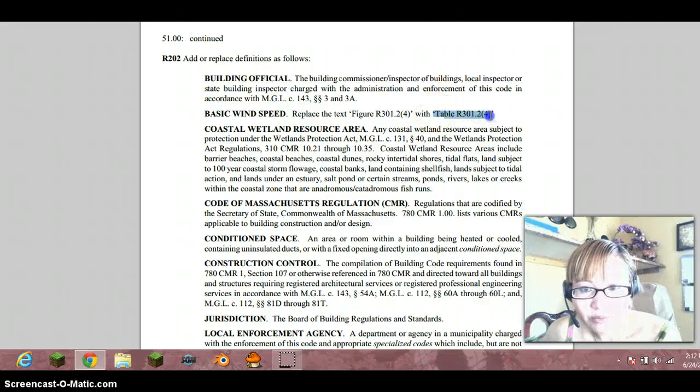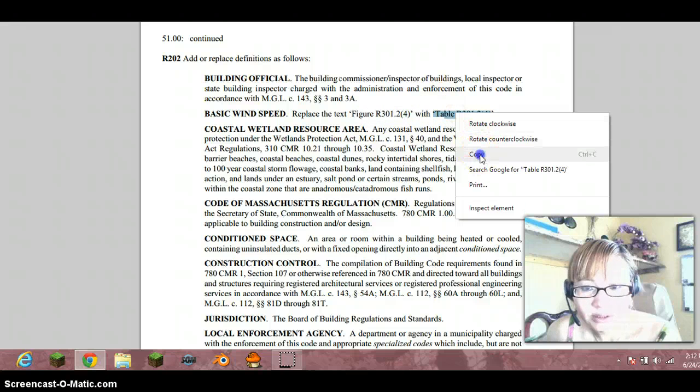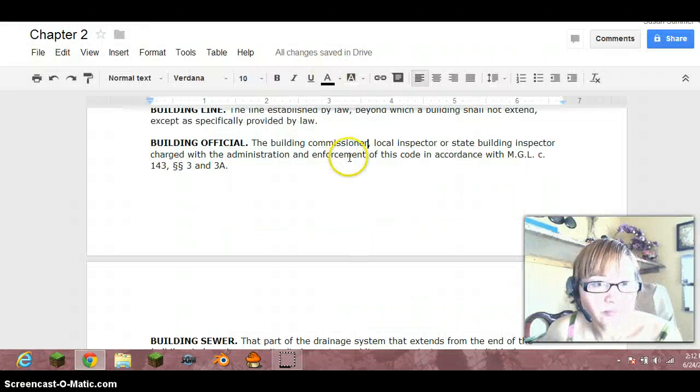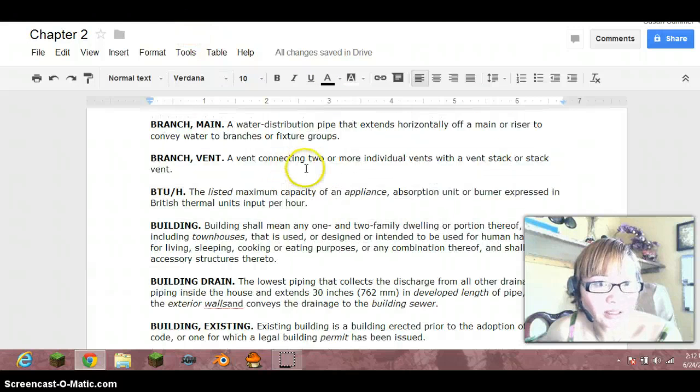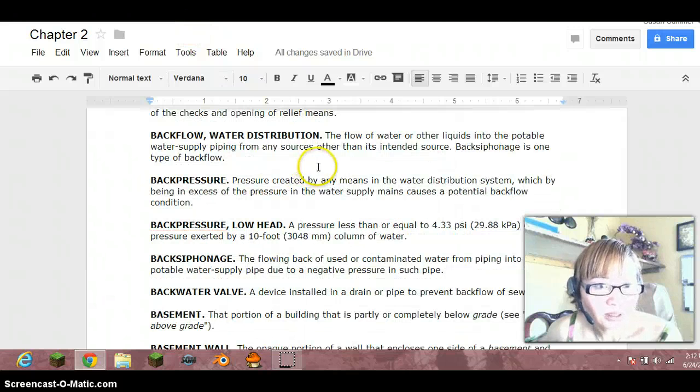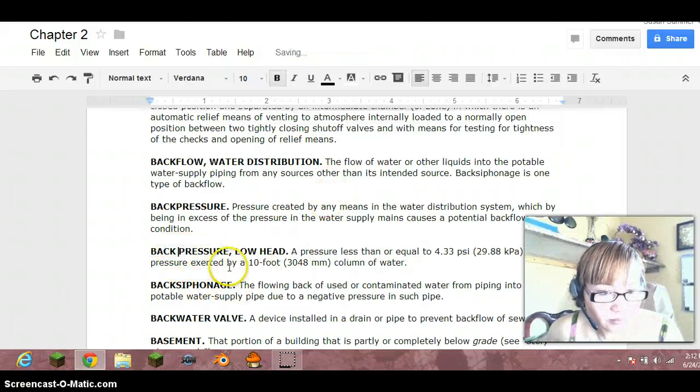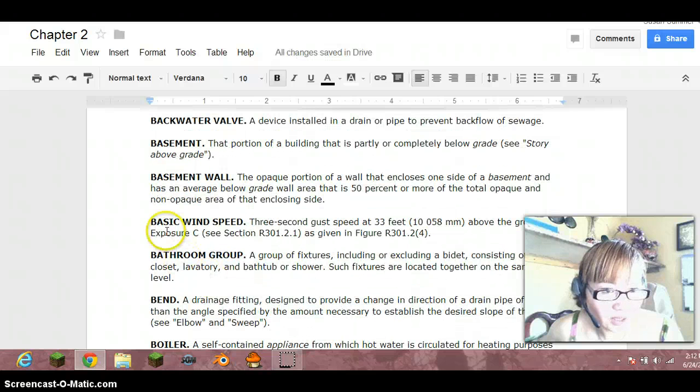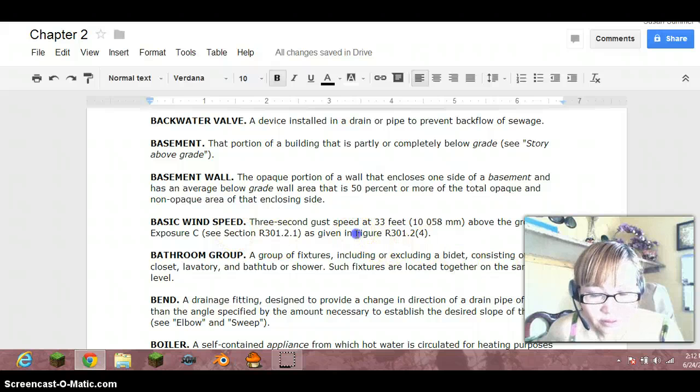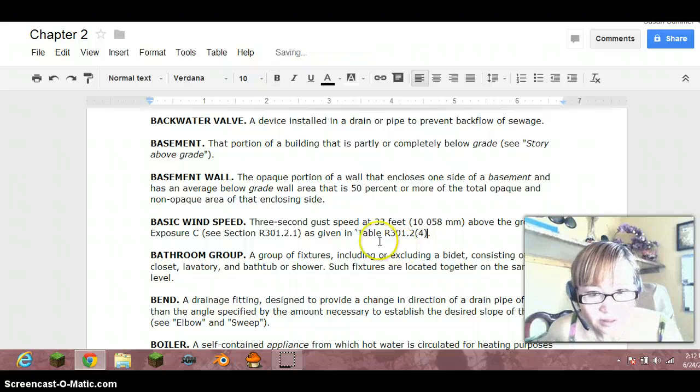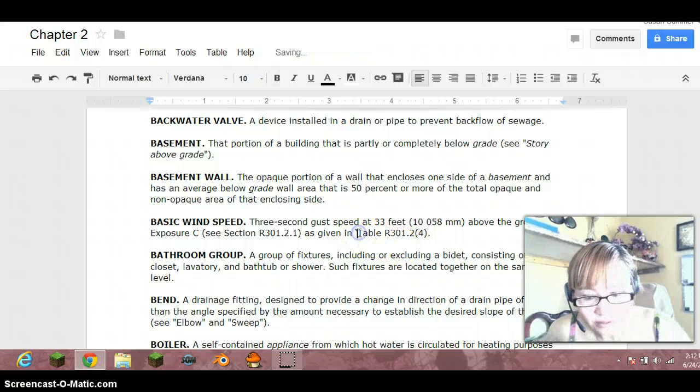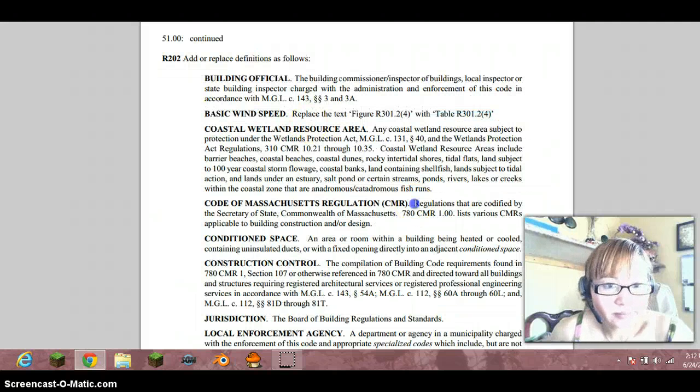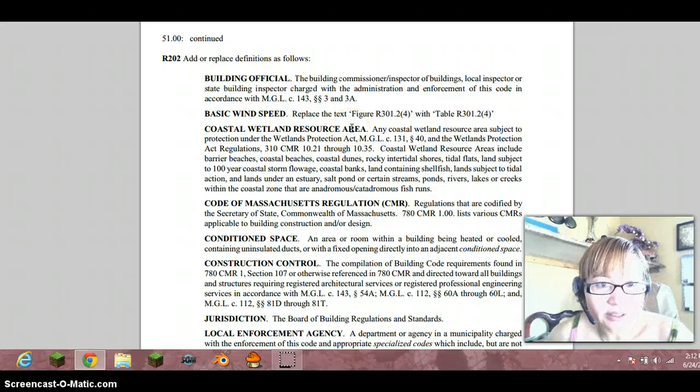Basic wind speed, so you got to go up. Why didn't they put it in order? 301.24, figure you just replace it with the word table, that's all. Then you go back, go down to coastal wetland resource area.